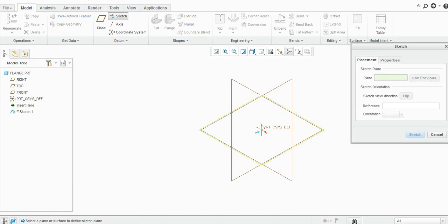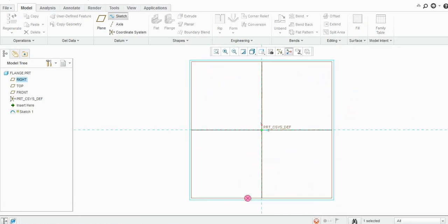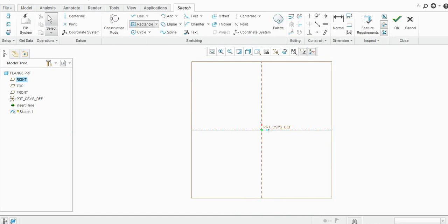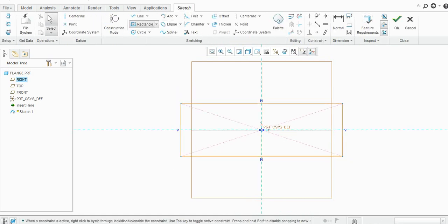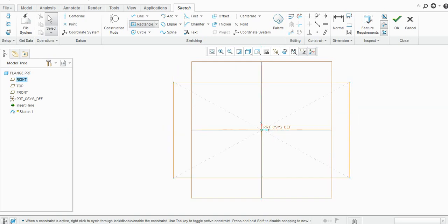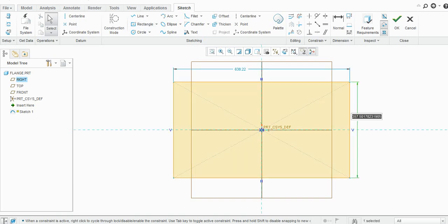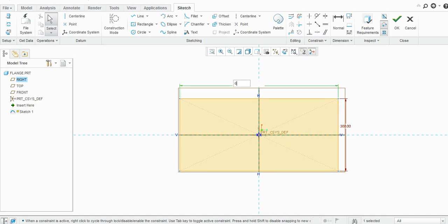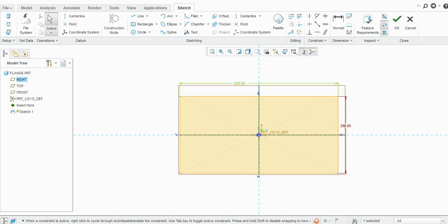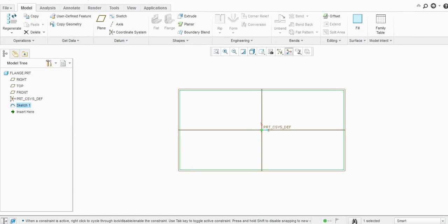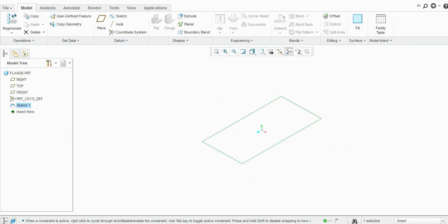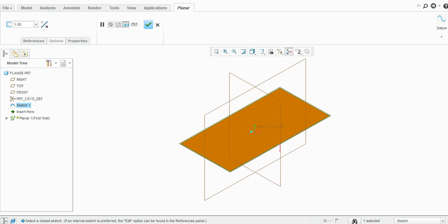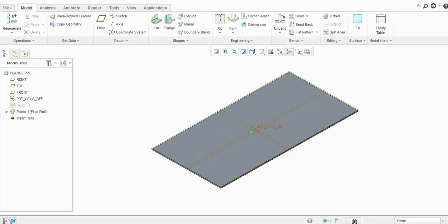Similarly, let us start with the planar. Provide the dimensions — let's say 300, let's say 600. Click OK. Now I will select the planar, let us say 5, and click OK.